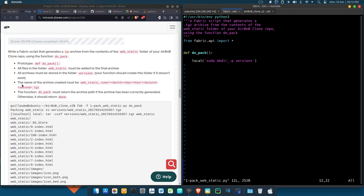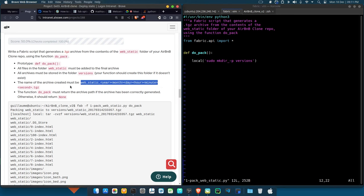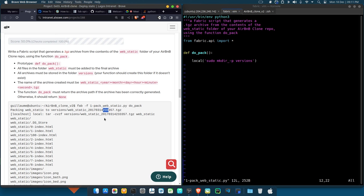Now the name of the archive must follow a specific naming convention. If you look at the example: `web_static_2017_03_14_[minutes]_[seconds].tgz` — you have year, month, day, hour, minute, second. If you remember from the AirBnB console task we did earlier, we used something called `datetime` to get year, month, day, hour, and minutes.